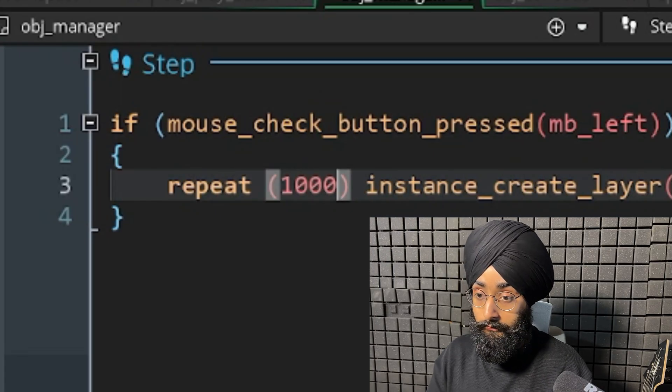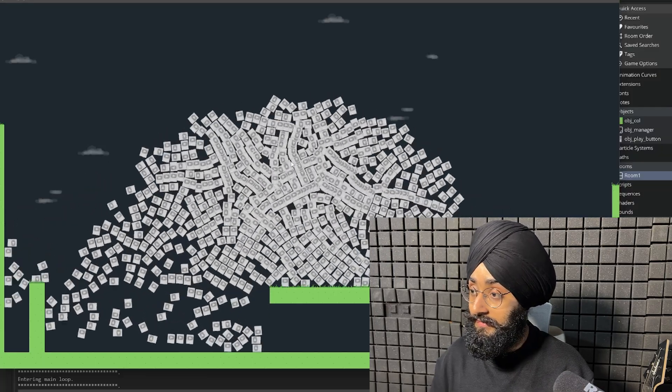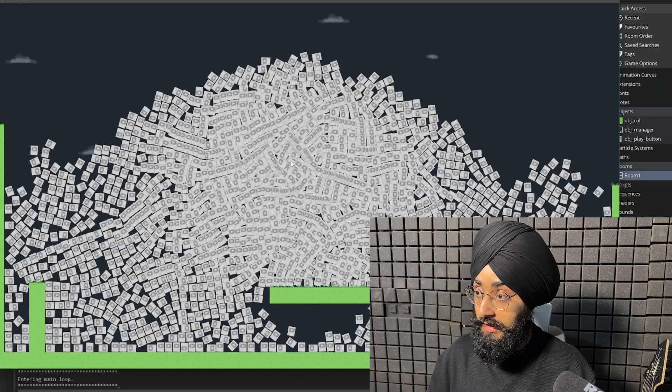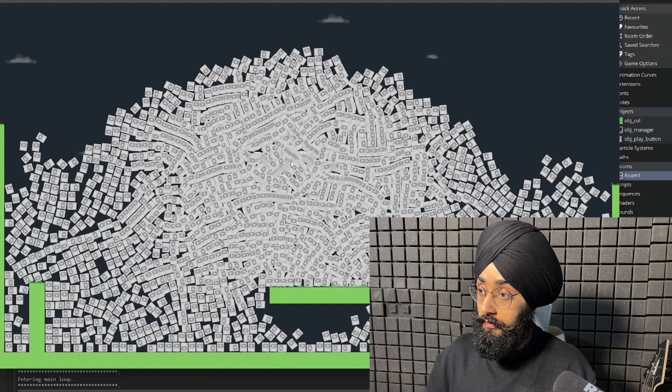Let's repeat by 1000. Yes, nice. Let's make just some more of these. We're gonna reach 100k.